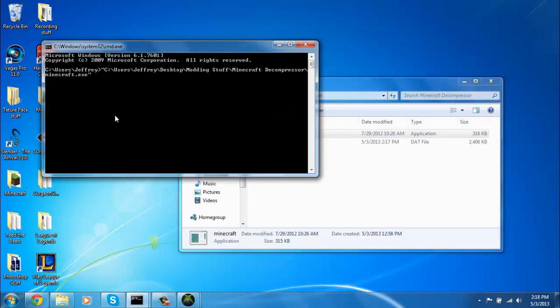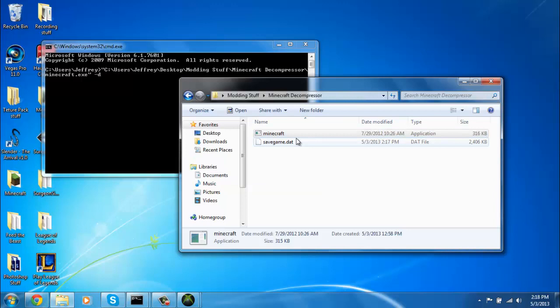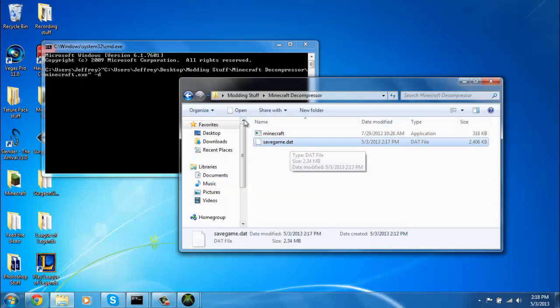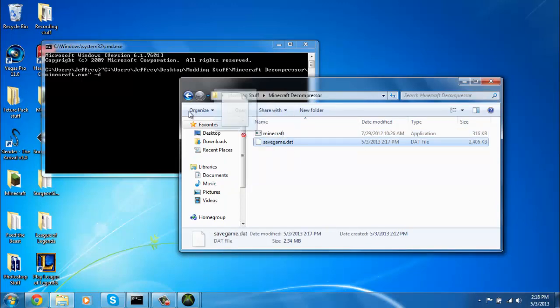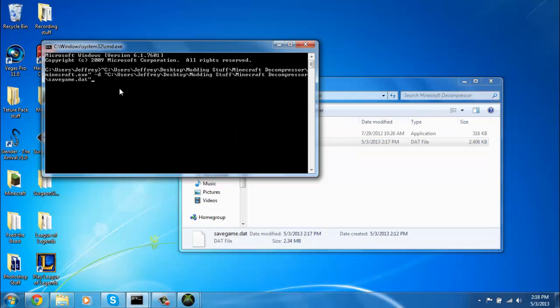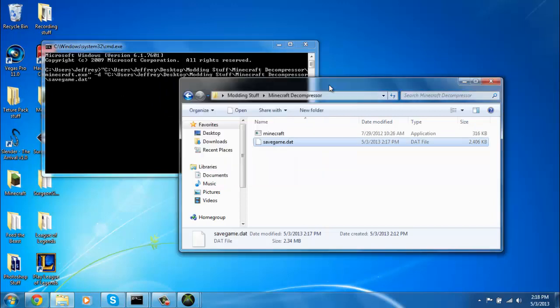Press space button. Type in dash D. Space once more. Drag in this. Space again. Drag it in again.